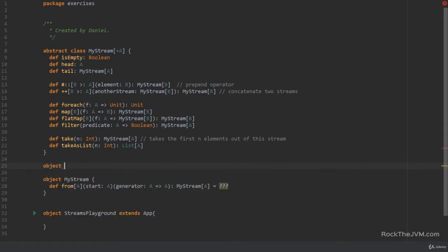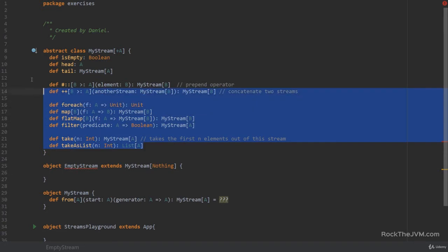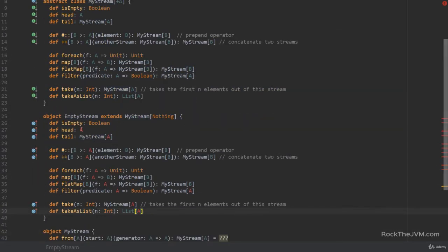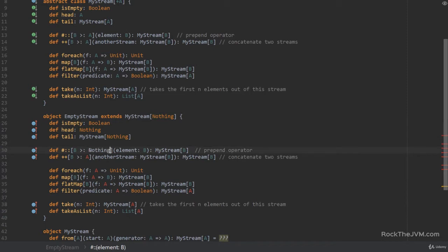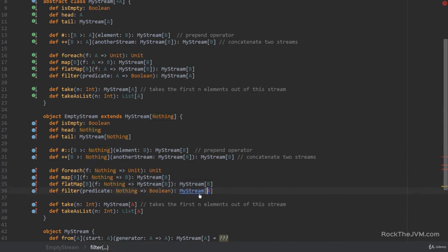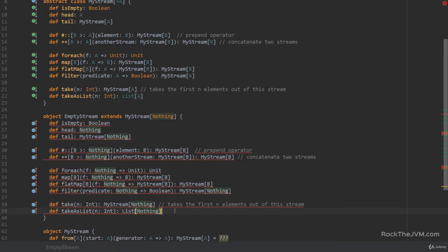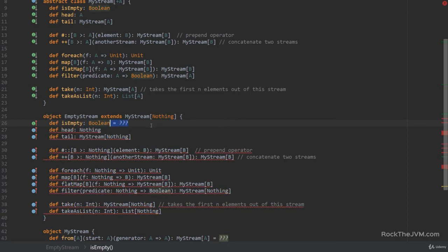We're going to declare an object called `EmptyStream` which extends `MyStream[Nothing]` — this works because `MyStream` is covariant. Let me copy all these methods and dump them here, replacing the type parameter `A` with `Nothing` in `EmptyStream`, and supply some stub implementations.